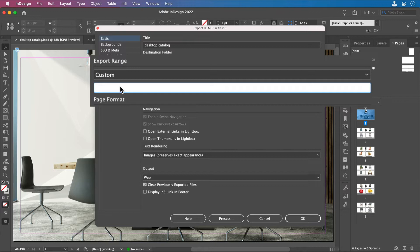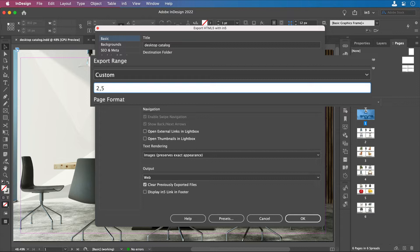So for instance, if I wanted just page 2, I could just enter page 2. If I wanted a page range, I would enter a dash and then a number. Or if I wanted specific pages, I could use a comma and then enter another page.